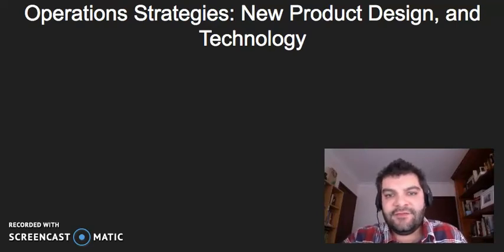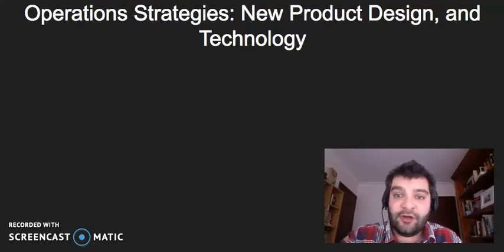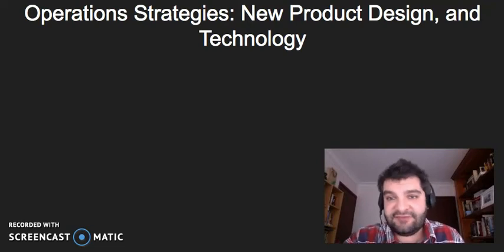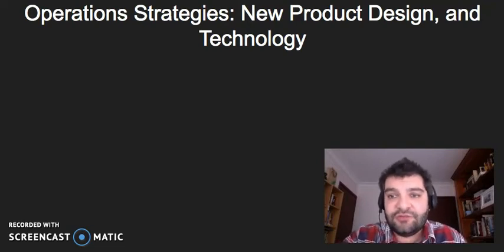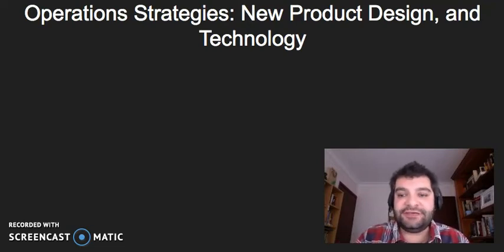Hi there. In this video, I'm looking at operations strategies, more specifically, new product design and technology.